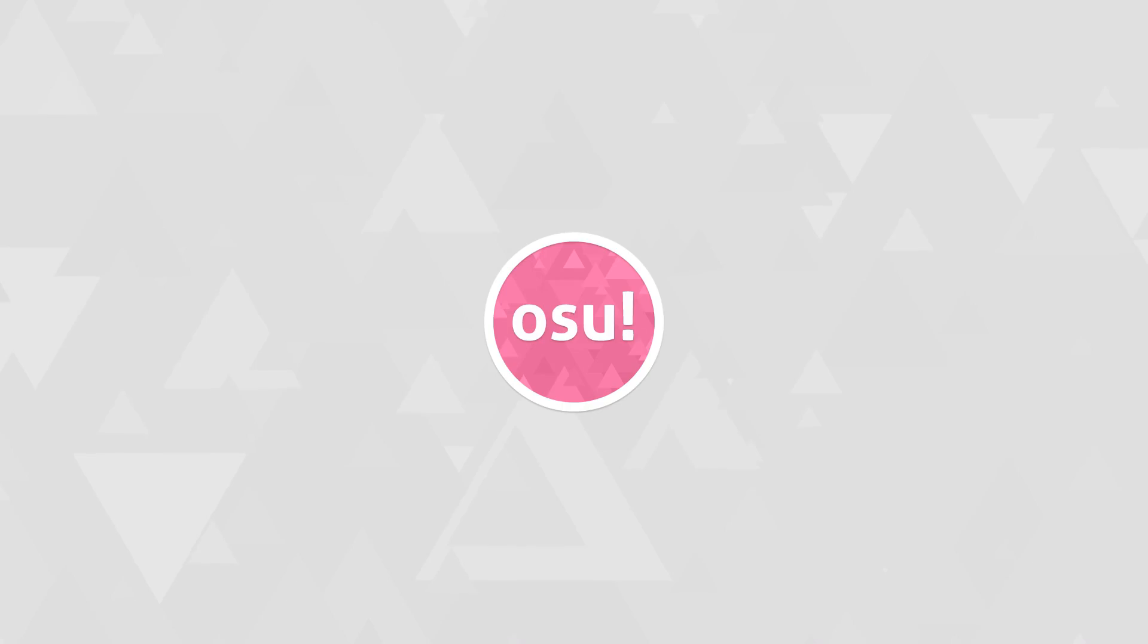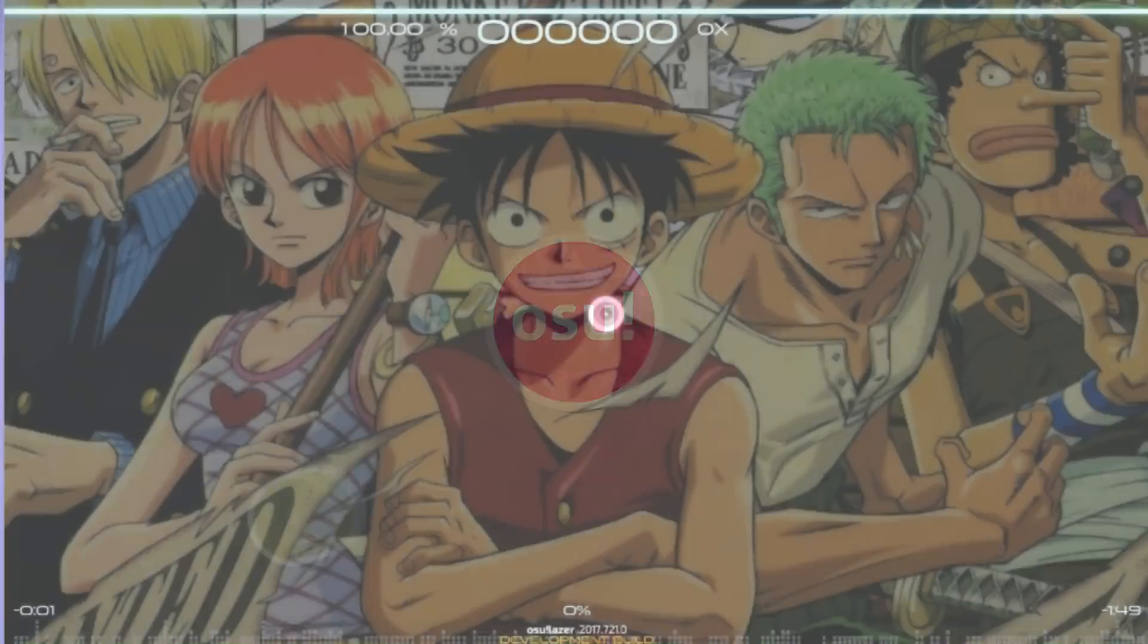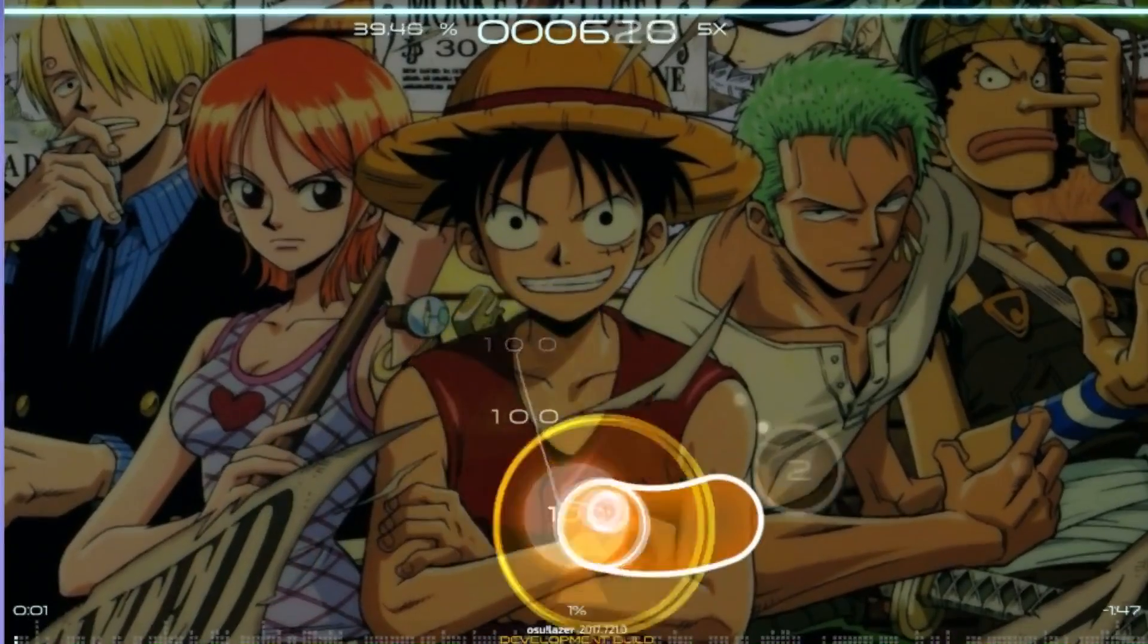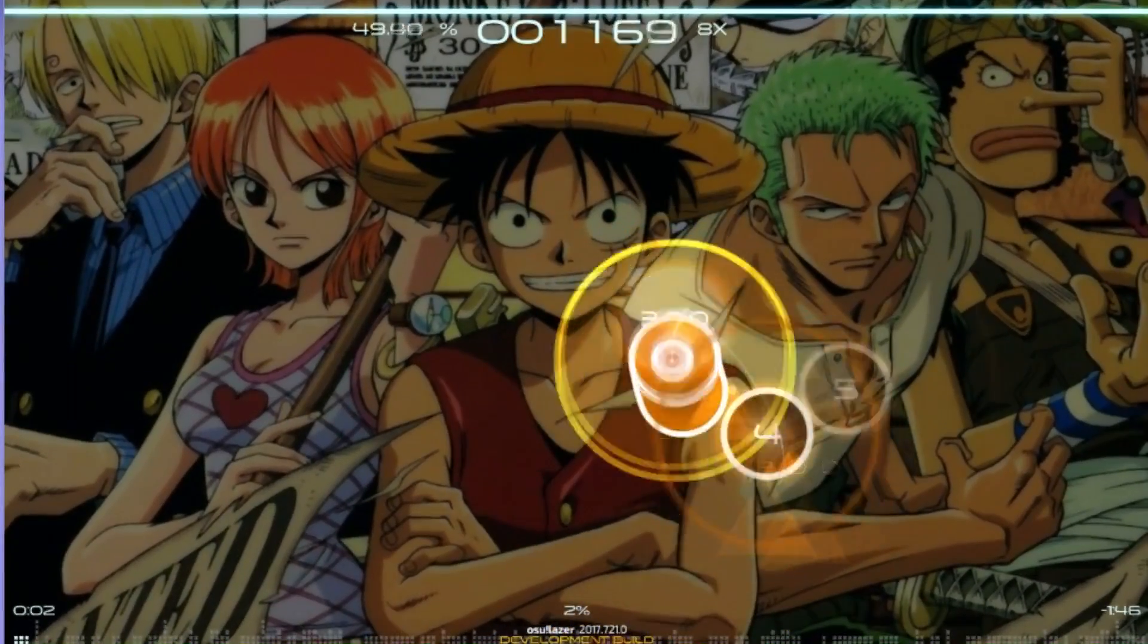Hello and welcome back to the Osu Academy, Ztrot here and I've been wanting to do this one for quite some time. It's finally here everyone, Lazer is upon us, well almost.